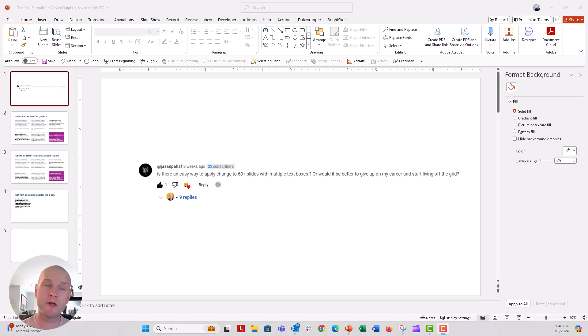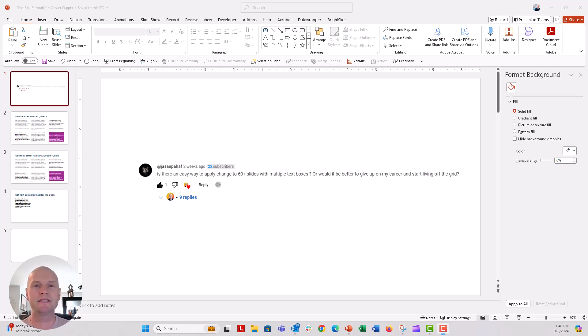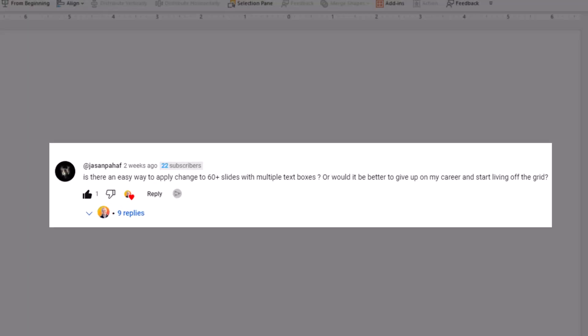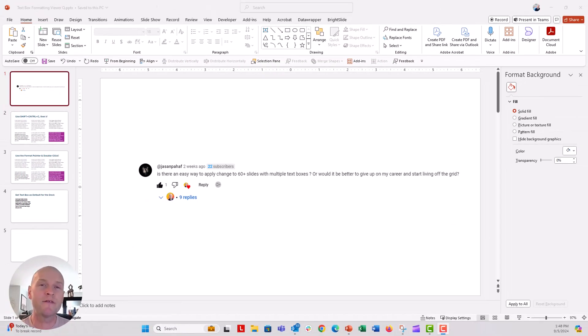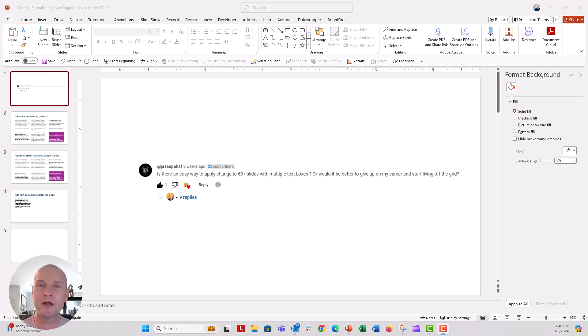Hey everybody, this is Nick. I got a great viewer question from Jason on one of our videos about how to stop that auto-shrinking property inside of default text boxes inside of PowerPoint. His question was, is there any way to apply changes to 60 plus slides with multiple text boxes? I don't know of any magical button that's going to reformat all 60 of those slides with the text boxes, but there's a few text box shortcuts that I think might help you out.